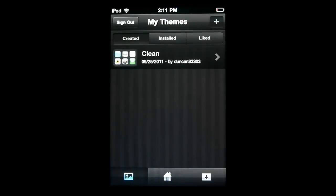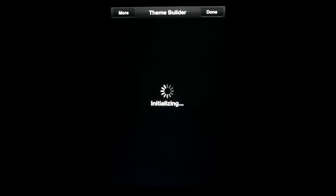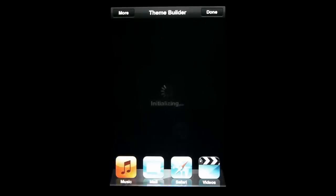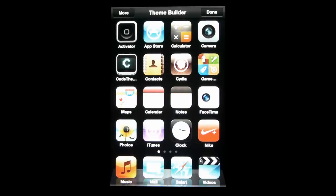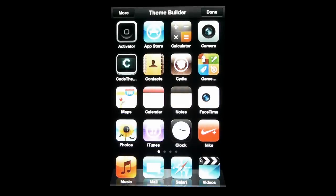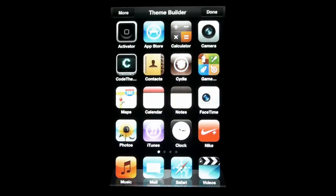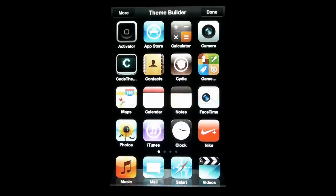Now this is a 99 cent add-on to the free app. So this CodeThemed app itself is free, but if you want to be able to use the theme builder, it's going to be a dollar. And I've got to say guys, it's absolutely worth a dollar. So let me give you guys a little tour of how to make a theme.